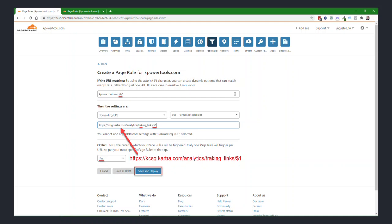Then the settings are, from the first dropdown, you'll choose forwarding URL. Then you'll have a redirect option. Choose the 301 permanent redirect. And then in the target link, you're going to say https colon forward slash forward slash yourcartraaccount.cartra.com forward slash analytics forward slash tracking underscore links forward slash dollar sign one. Now there's no C in tracking links. It's literally T-R-A-K-I-N-G underscore links. That is not a typo. That is where tracking links go as the next hop.